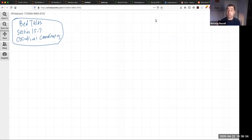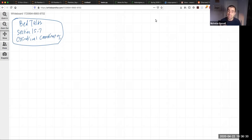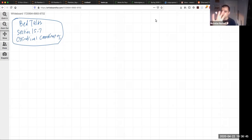Hello everybody, how are you doing? Hope you're doing well. Happy Earth Day to those of you who are celebrating indoors. For Earth Day I'll tell you a joke — where did the killer whale go to get braces? The orthodontist. Not even a laugh? I got my own laugh track in here. Okay, back to math.